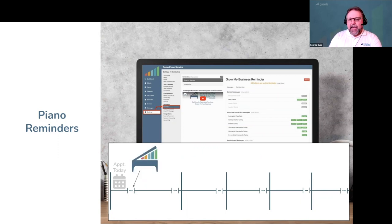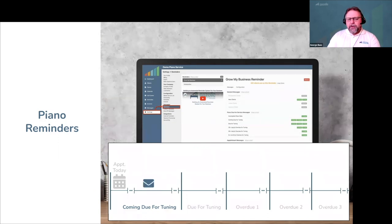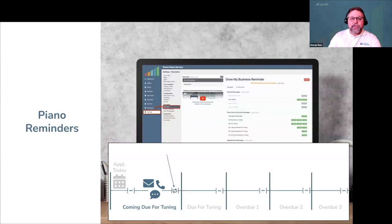The first thing Gazelle does after you service a piano is nothing — because nothing needs to happen until it's due for service again. But eventually, Gazelle sees that according to your reminder configuration, this piano is now coming due for tuning. This could be a week before they're due, 10 days before they're due, or even a month if you want to give more advance notice. From here, you tell Gazelle whether to send automated reminders, text messages, or phone calls. Each message is optional and can be sent just once or repeated if the customer doesn't respond within a certain amount of time.